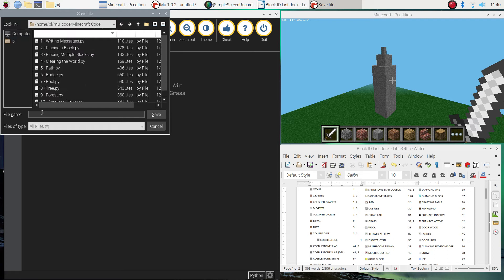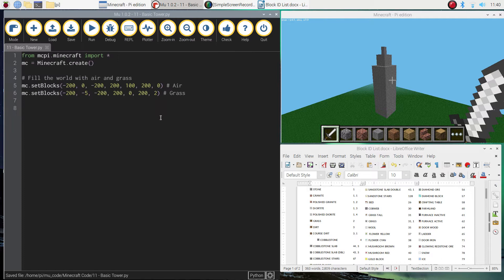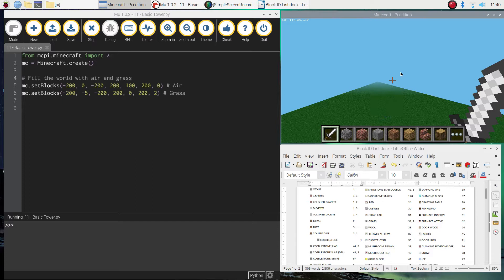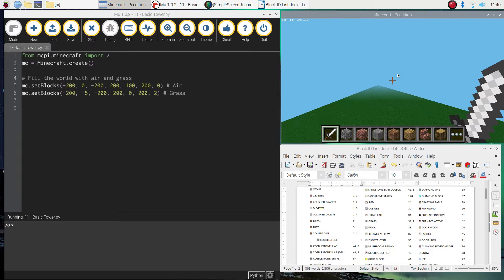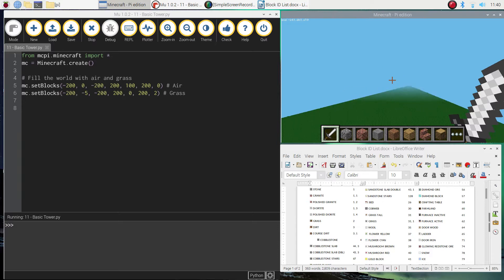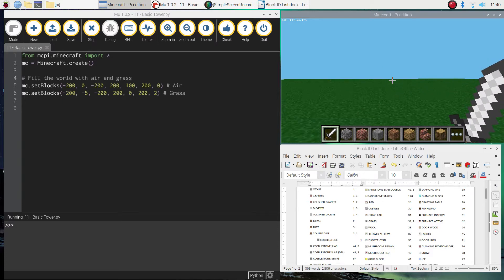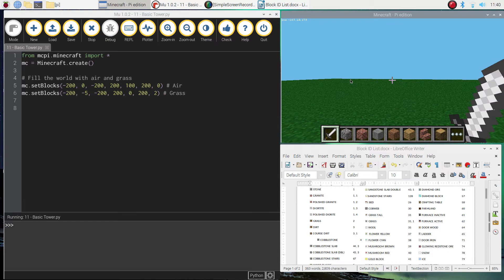Quick save. Alright, and if we give that a run, you'll see that this will disappear. And I'm left with my empty world. So if I go for a look around there, I've got my empty canvas ready to start building on. So let's get into it.